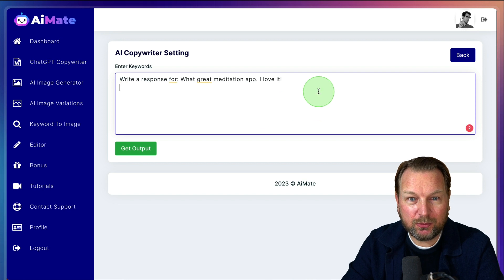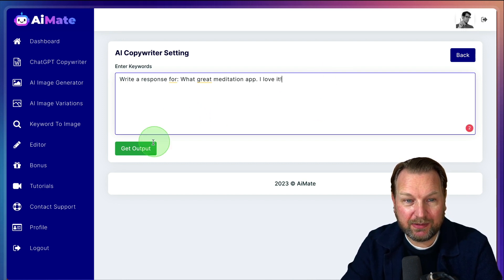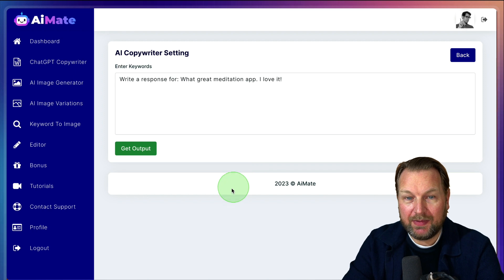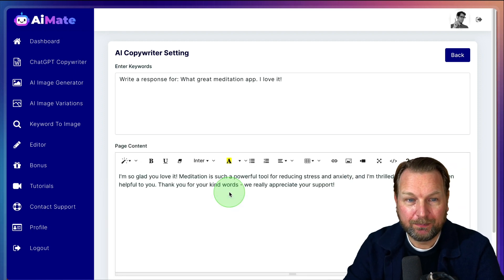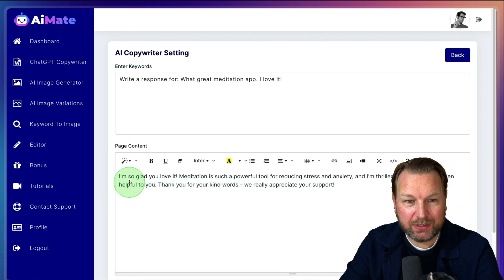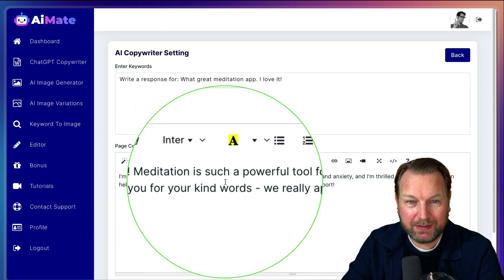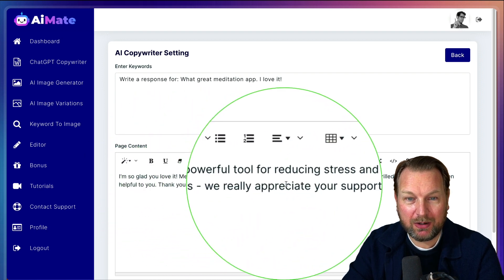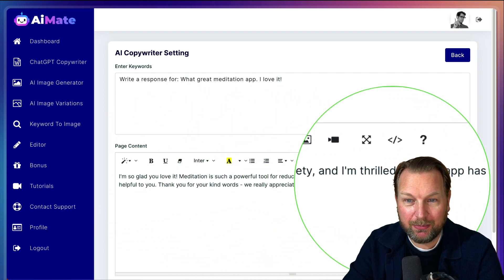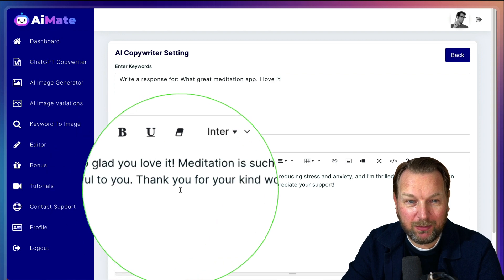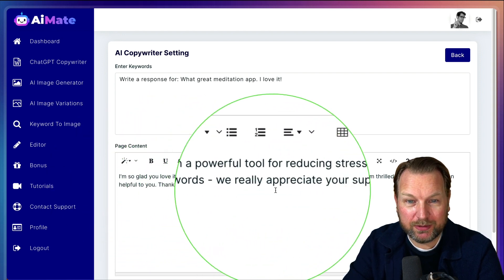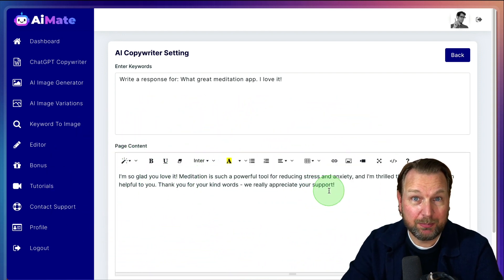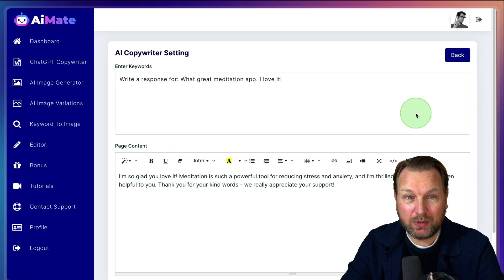So here, write a response for: what a great meditation app, love it. Now get output. And now it's going to write something for you here. And this was a quick one. I'm so glad you love it. Meditation is such a powerful tool for reducing stress and anxiety. I'm thrilled that our app has been helpful to you. Thank you for your kind words.